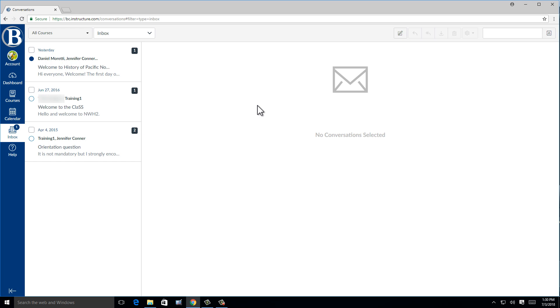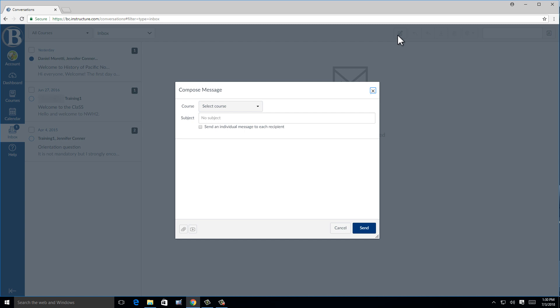To compose a new message, click on the pencil icon at the top. When you click on compose a new message, a window will open.